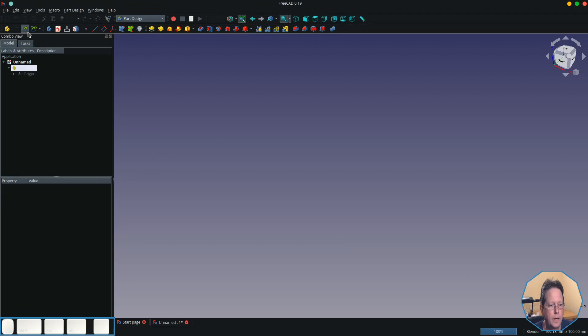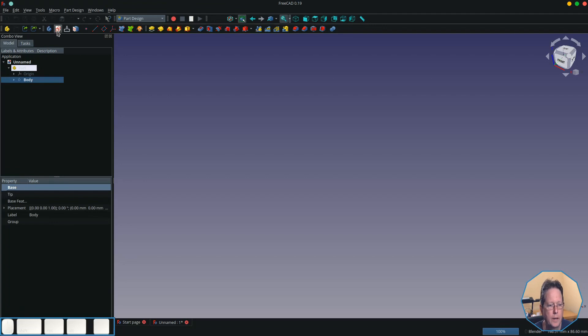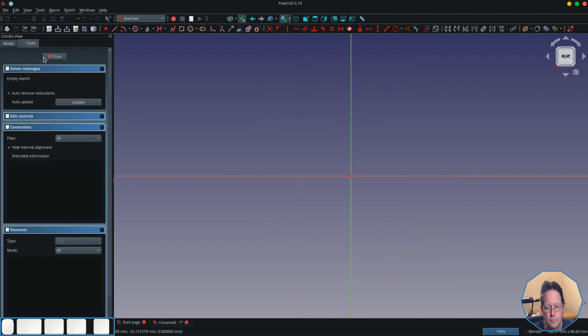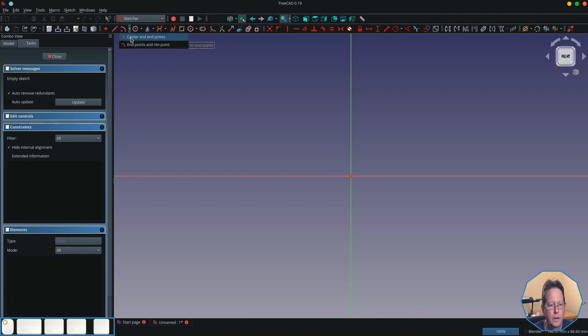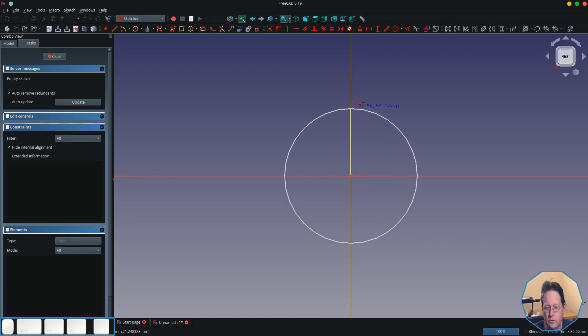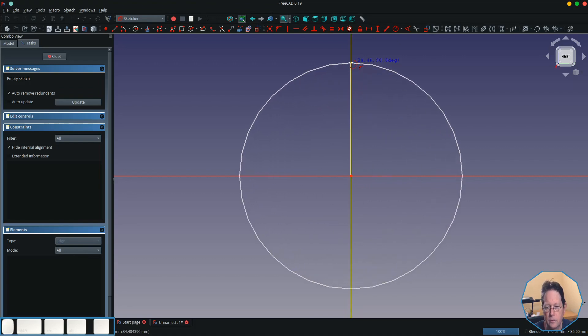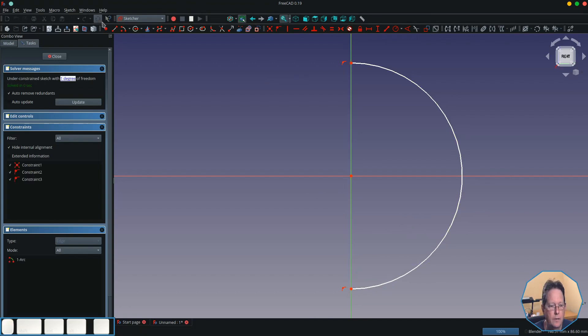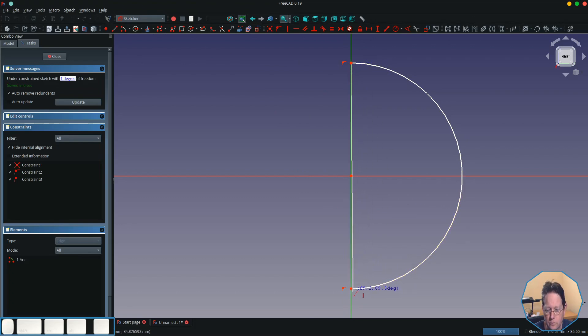I'm going to do it in the YZ plane this time, and I'm simply just going to create an arc with the center and two end points, and then I'm just going to draw a line to close the shape.